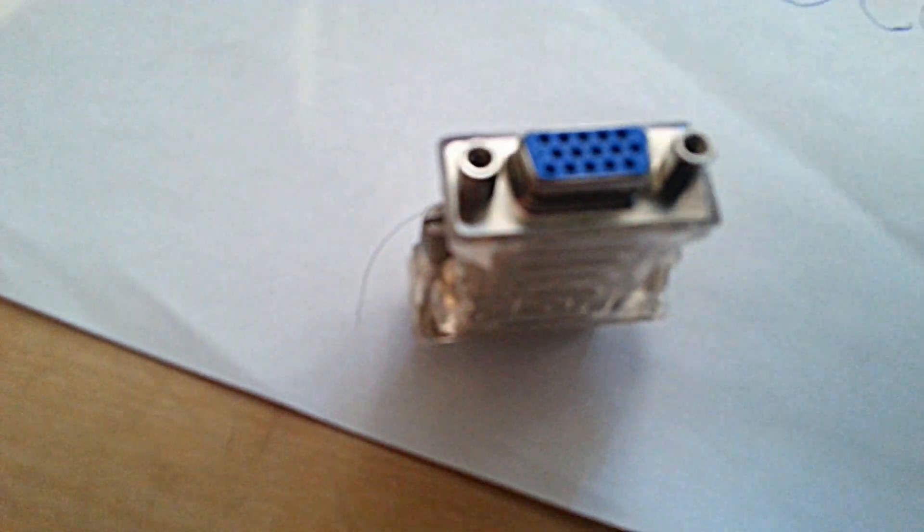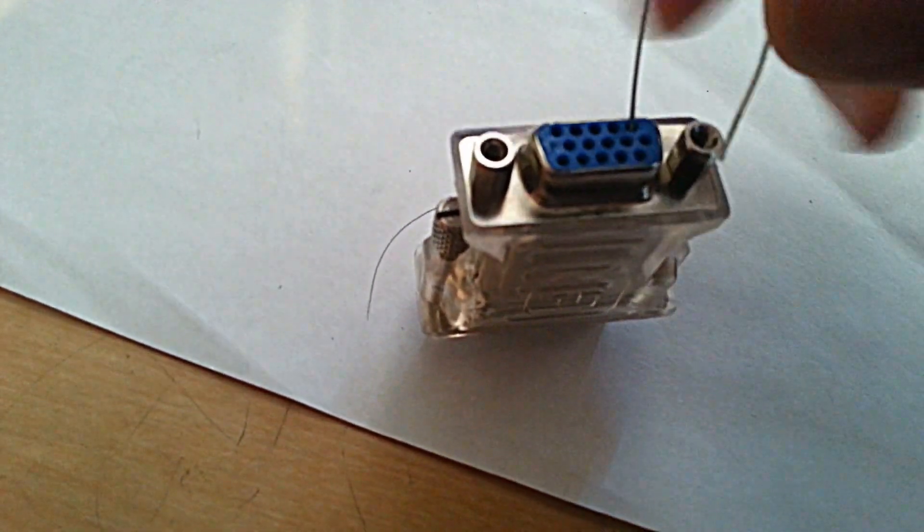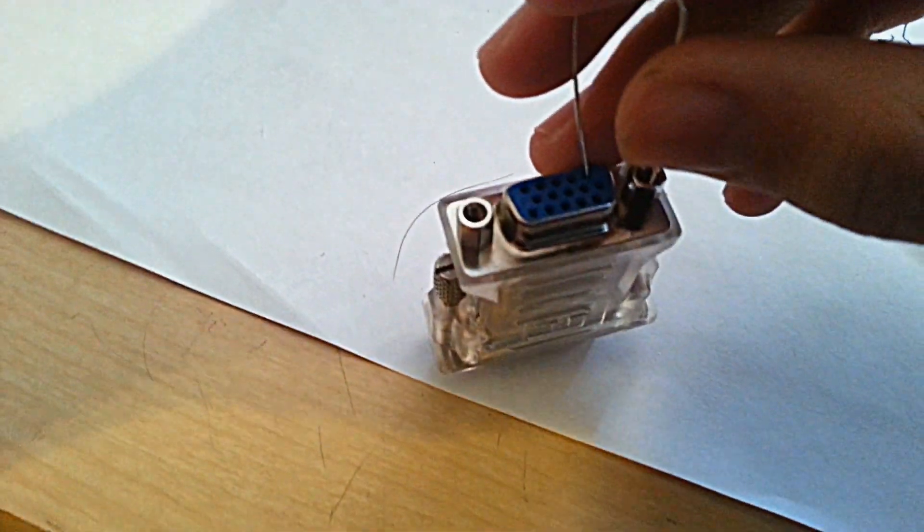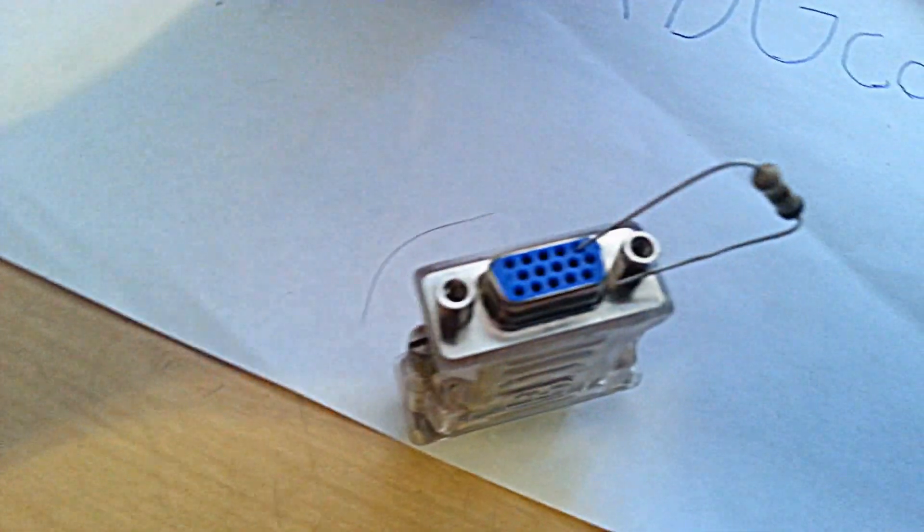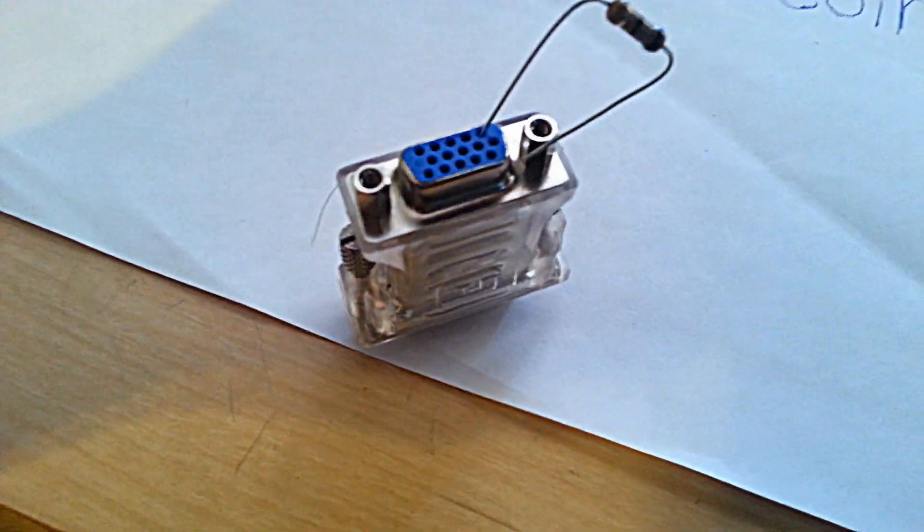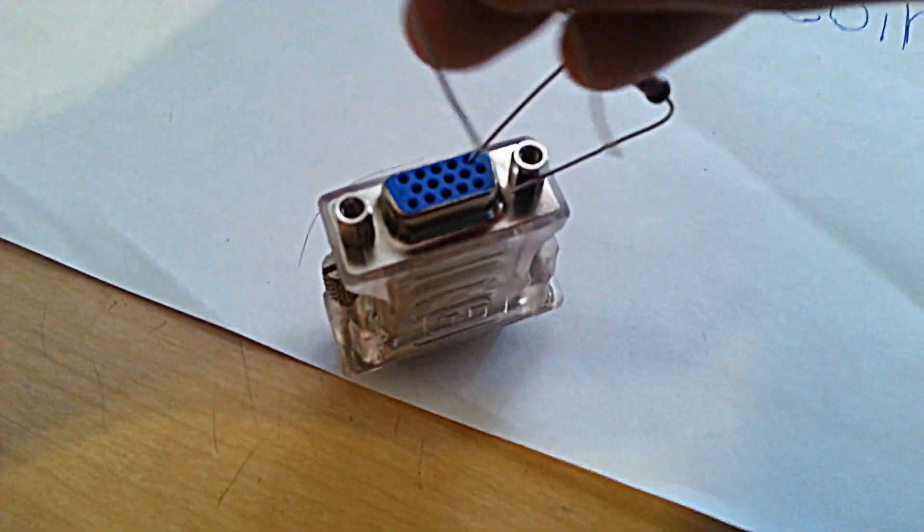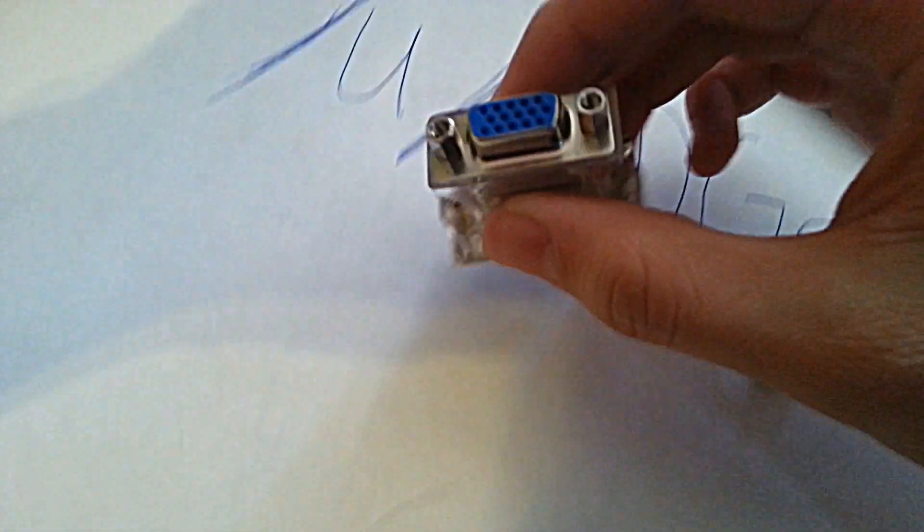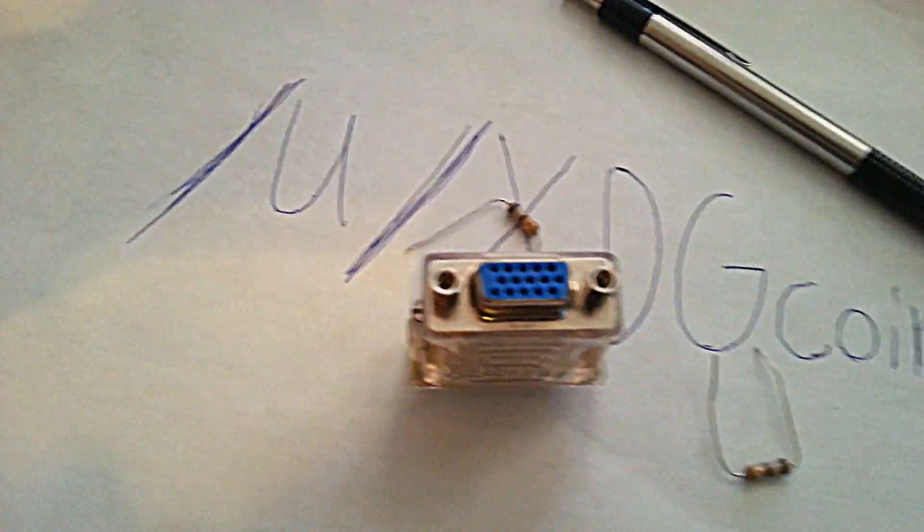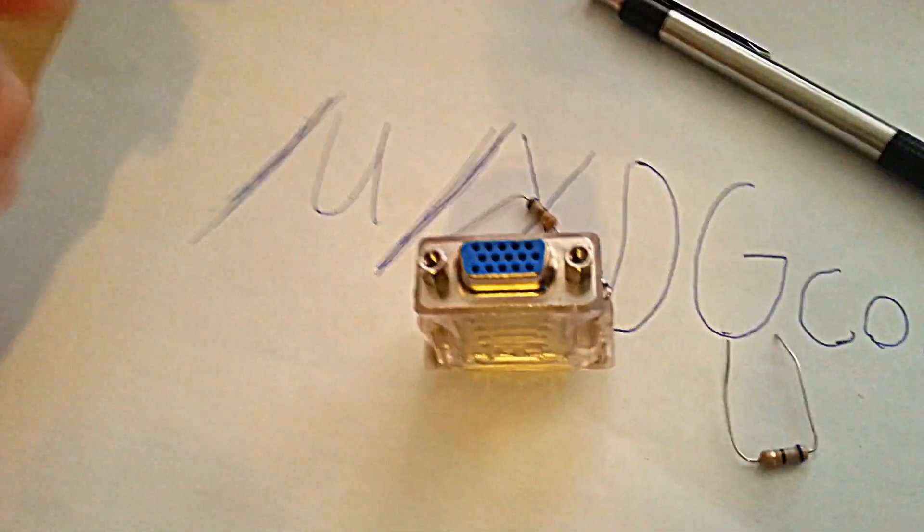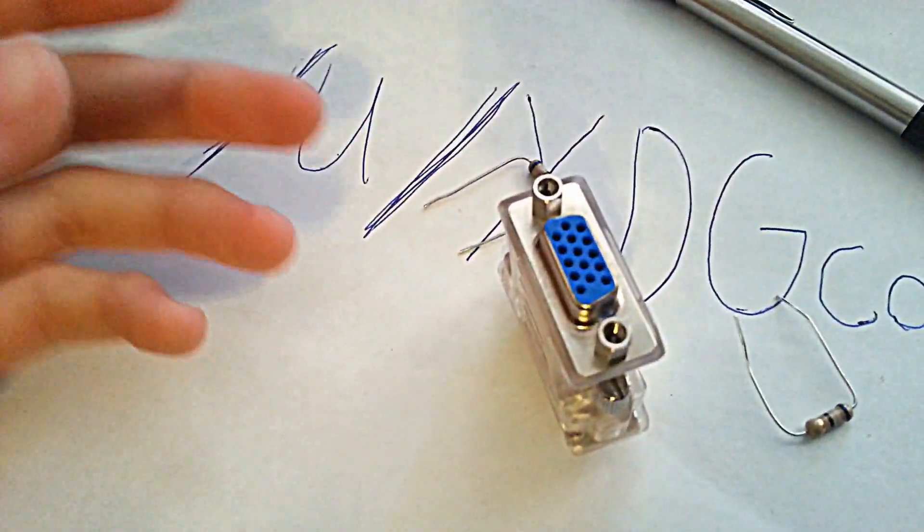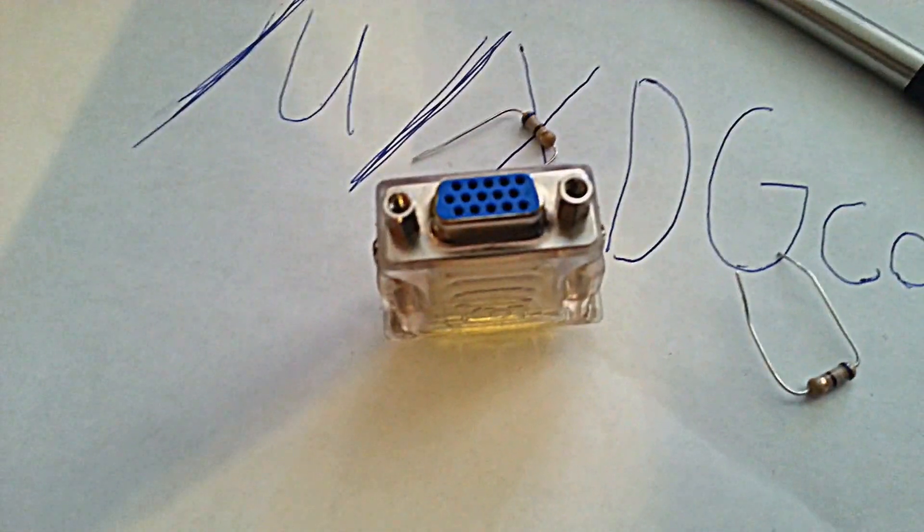What you want to do is you want to put a resistor at one and you want to put the other end at six. Then you'll do the same thing for two and seven, and then three and eight. The reason why you want to do this is it tricks the graphics card into thinking that there's a monitor actually plugged in. In that case, it will mine without an actual monitor being attached.